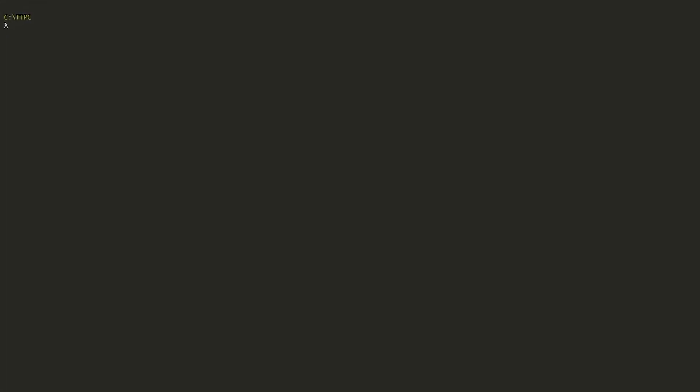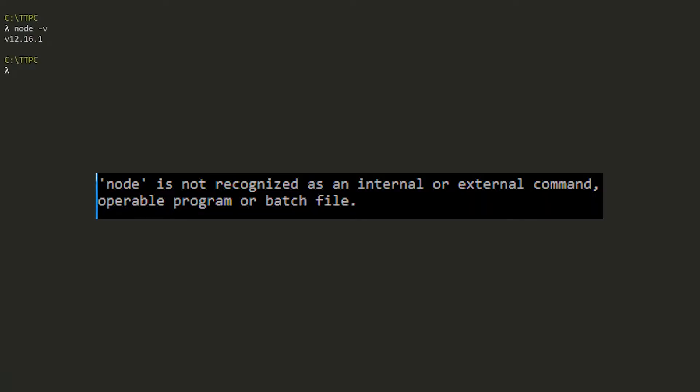Before we download and install Node.js, let's head to our command line and check if we have a node version installed already. If you don't have a version installed, you'll see a message like node is not recognized as a command.